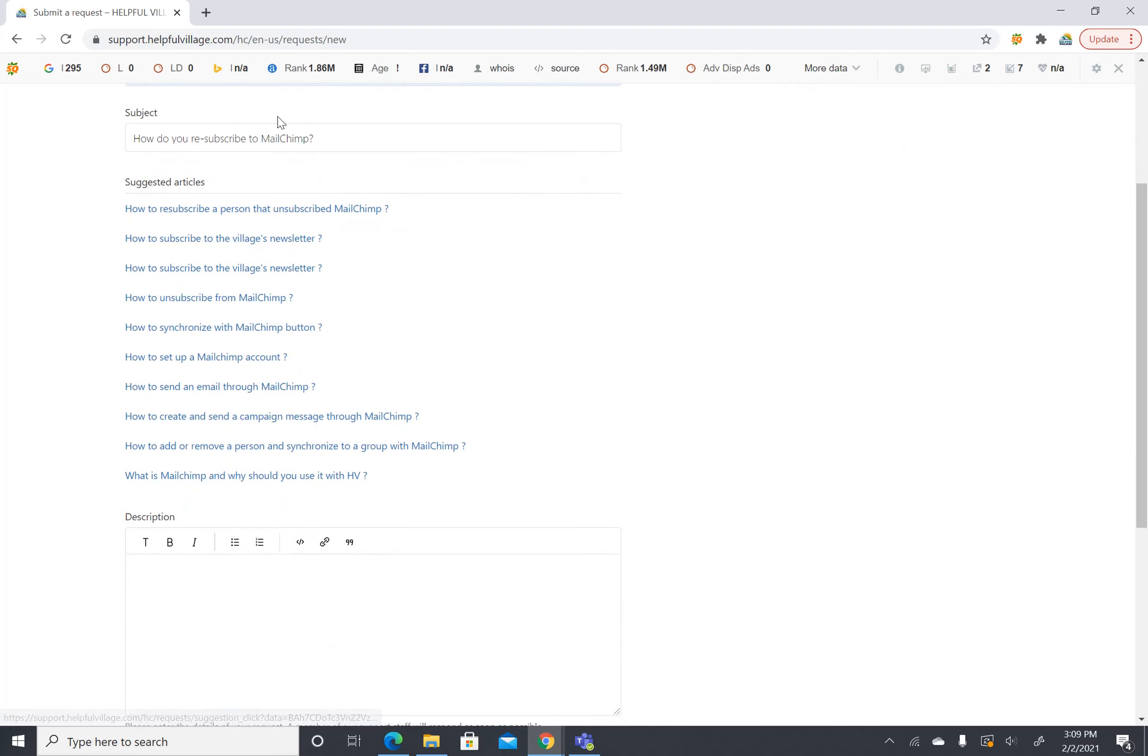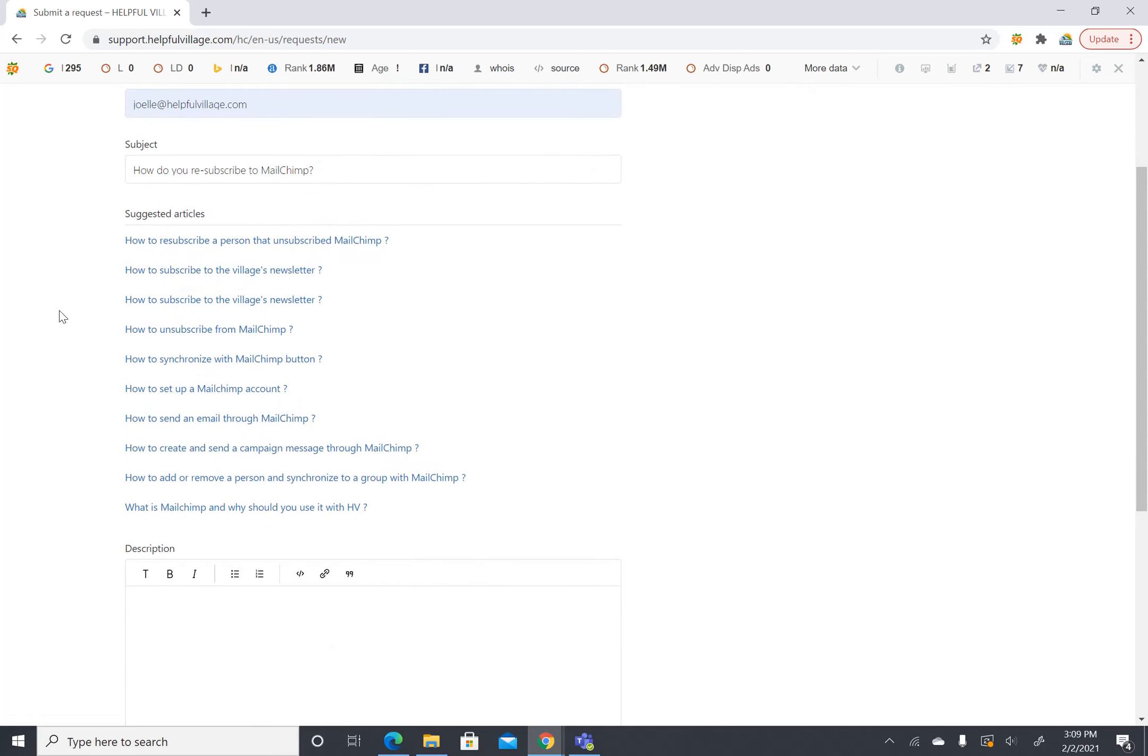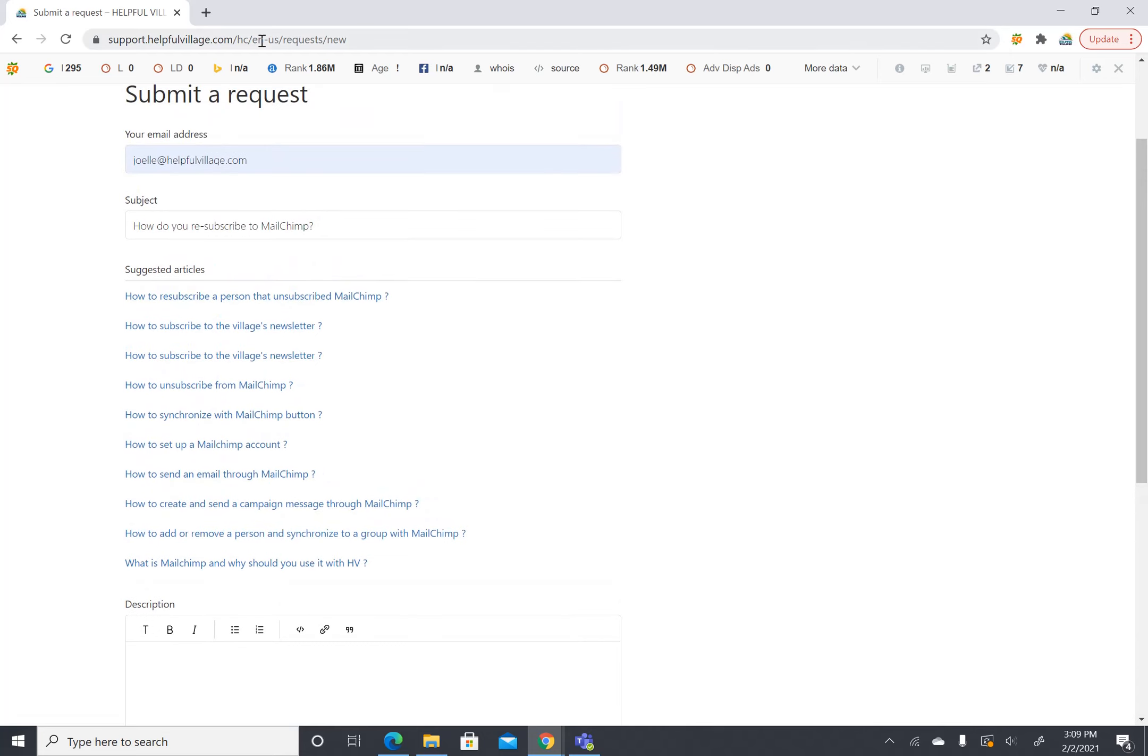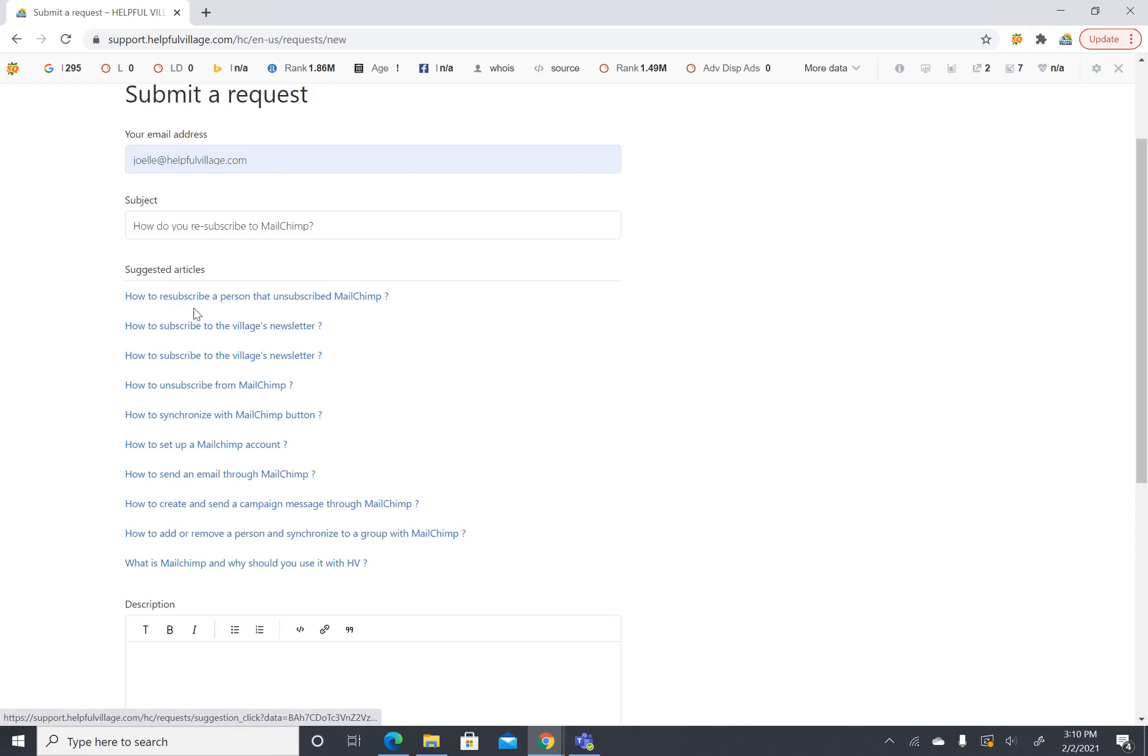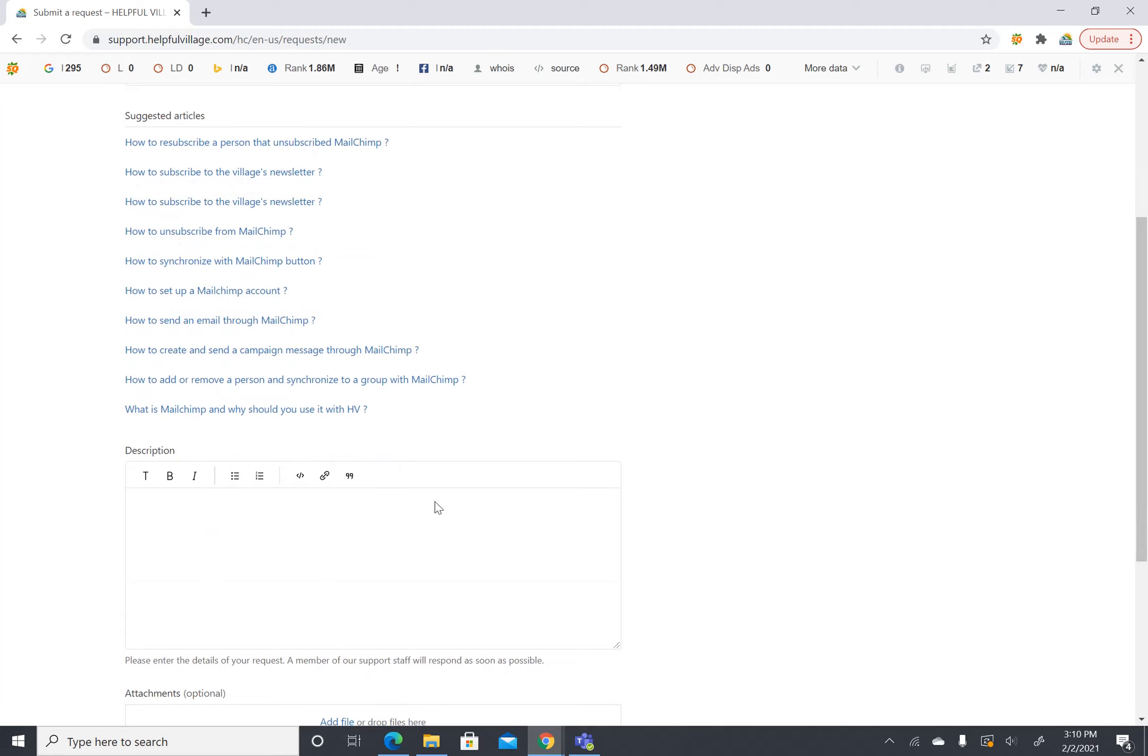And so I can see here that a lot of articles that are relevant to the subject line will pop up and I can go through and look at those but say none of these answered my question.